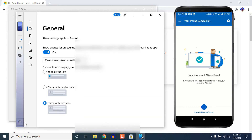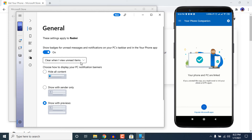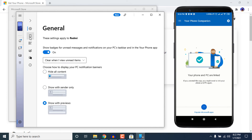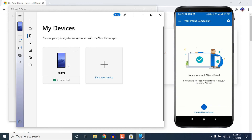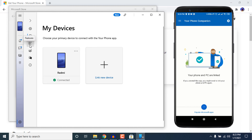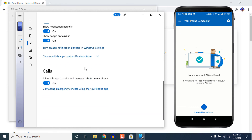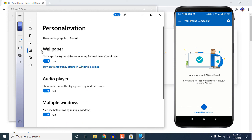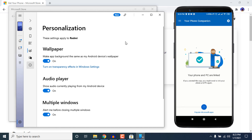If you click the three-dot icon you can see your mobile's battery percentage and other details. Under Settings you can set up how you want things displayed. In the My Devices section you can see your connected device and link additional devices if you use multiple phones. You can manage features and personalize the app from the Personalize section as well.